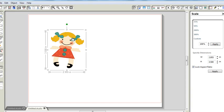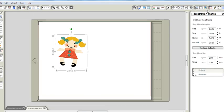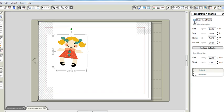So before I print this out I want to print out the registration marks as well. To do that I will bring my cursor up to the top right and check the box next to show registration marks. So now you can see that there are actually three registration marks and I believe that the greyed out area is actually the no-cut zone.